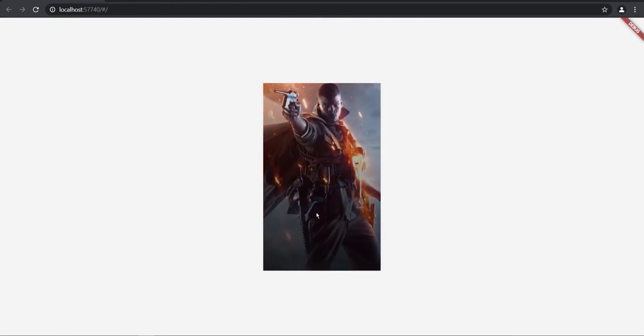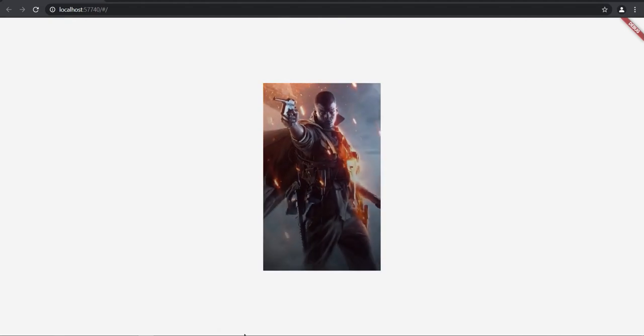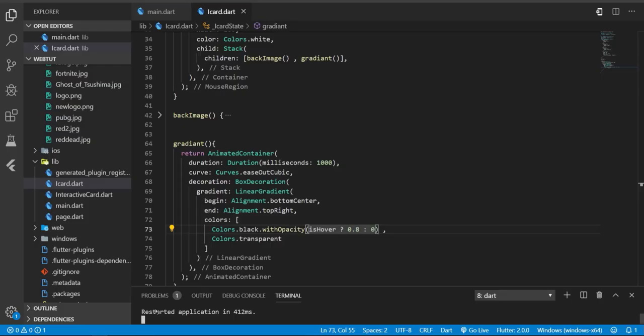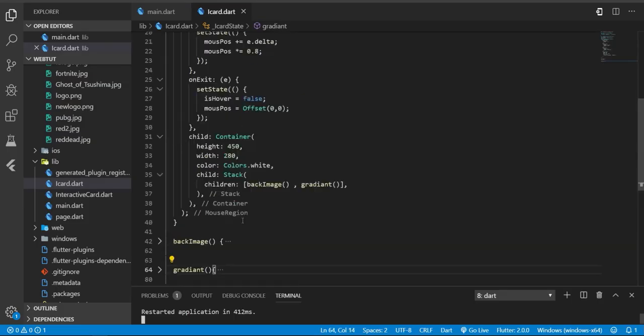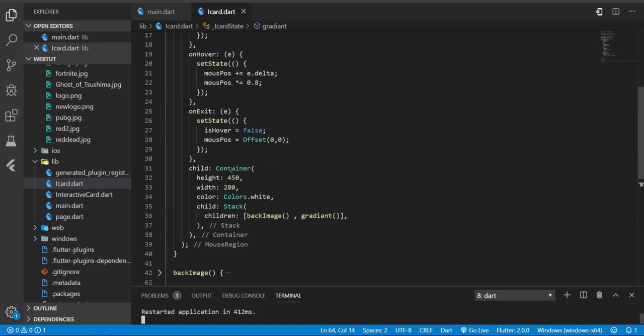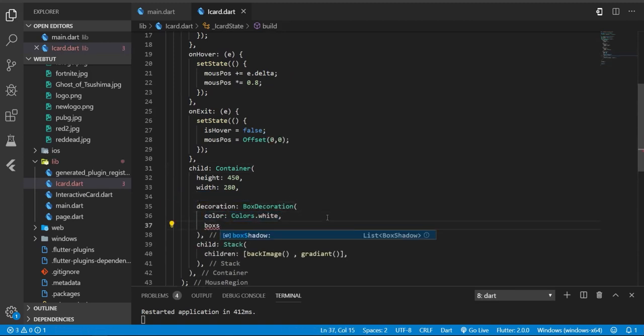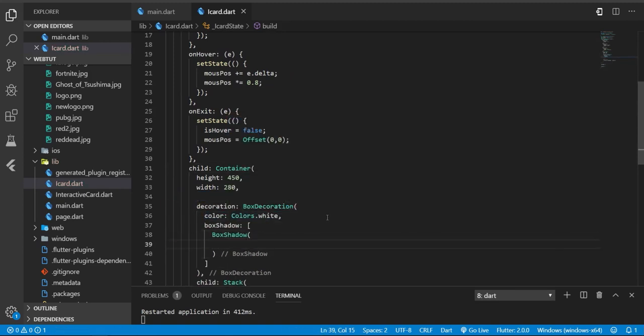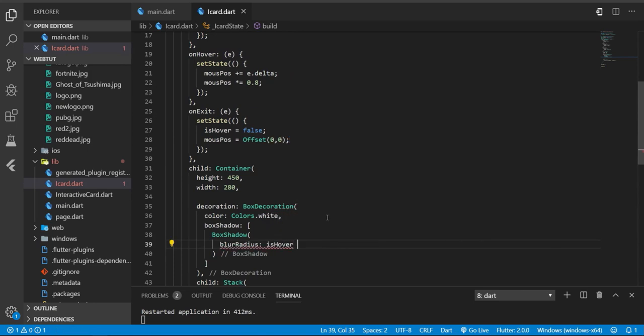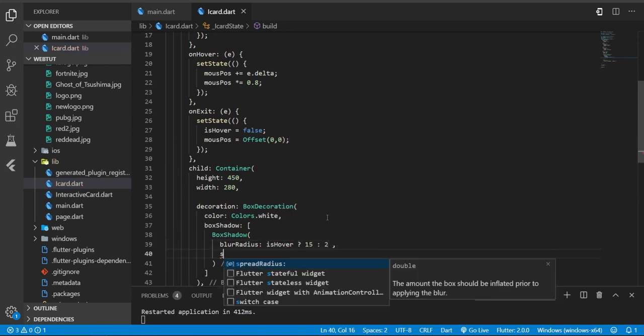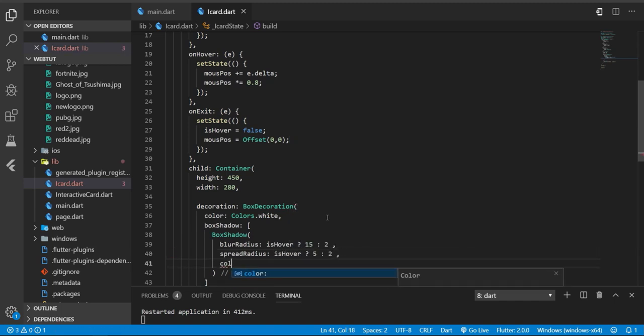Great. Now let's create some shadow. The shadow will be for the main container, so I'm gonna add it here. I'm gonna add a decoration and the shadow - BoxShadow. Blur radius will be changed based on hover and spread radius will be changed on isHover - it will be 5, otherwise just 2, and the color will be Colors.grey shade 300.